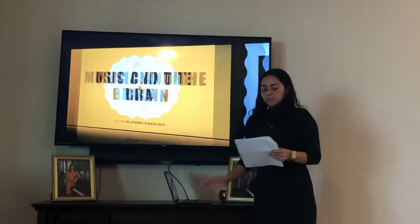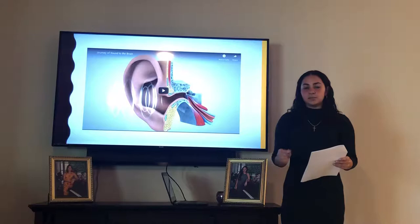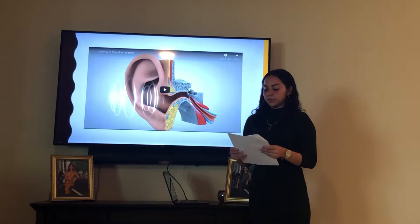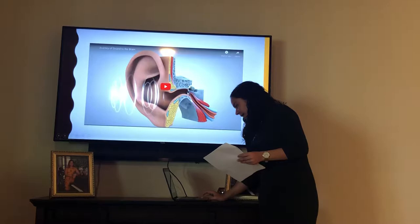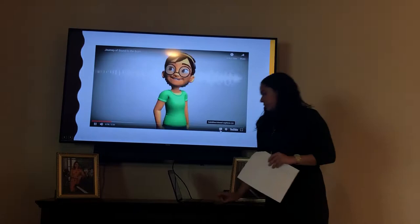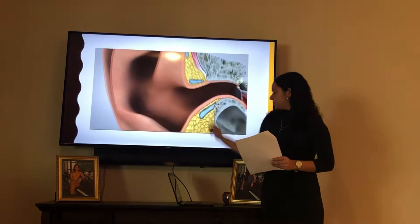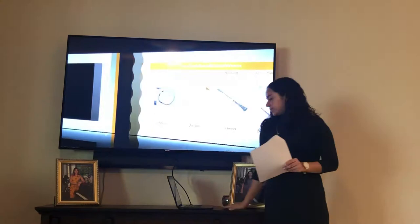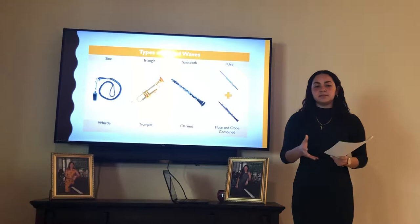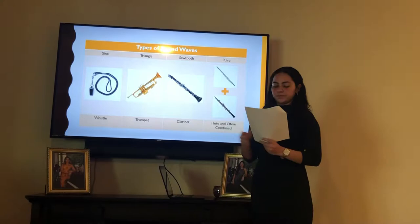To begin with, the basis of the connection between music and its influence on the brain is the process in which sound is perceived. As written in the second chapter of the 2003 book by author Tom Holmes, Electronic and Experimental Music, sound is produced by air pressure waves that cause the eardrum to vibrate as it passes through the ear canal. There are actually four types of sound waves, characterized by their variances in pitch and amplitude: sine, triangle, sawtooth, and pulse waves.